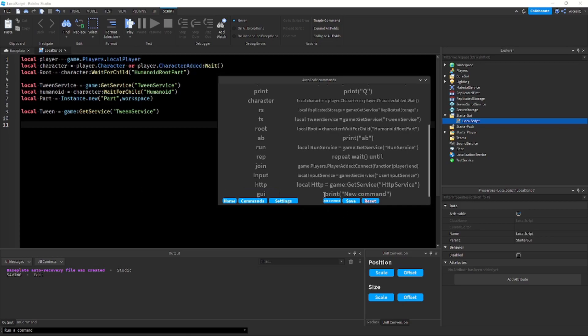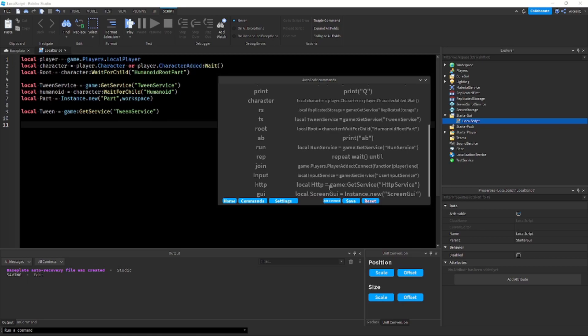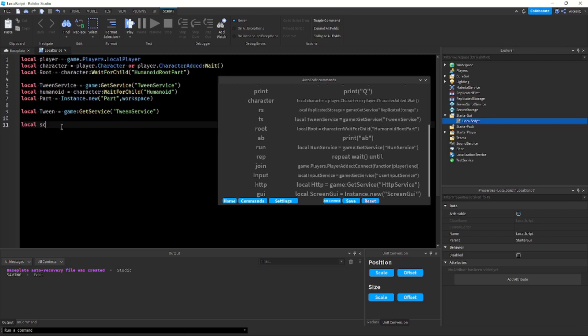So I can type instance or let's do local screen gui equals instance dot new screen gui. You can even type the script in here like this and then just copy it into there but whatever.